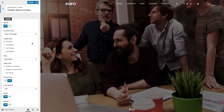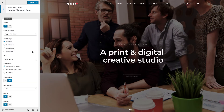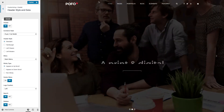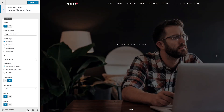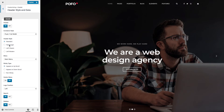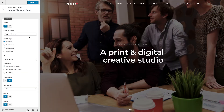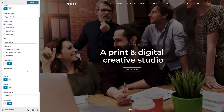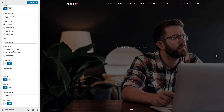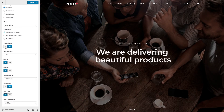Header Style and Data: this is the panel where you can manage the header style. POFO contains four header styles — this is the standard style, and this is the hamburger style, you can see it here. You will have different settings depending on the header style selected. Here you can set the header menu and the sticky type — whether you want a sticky header on up-scroll, down-scroll, or non-sticky. Using the Center Menu option you can set the menu at the center position.